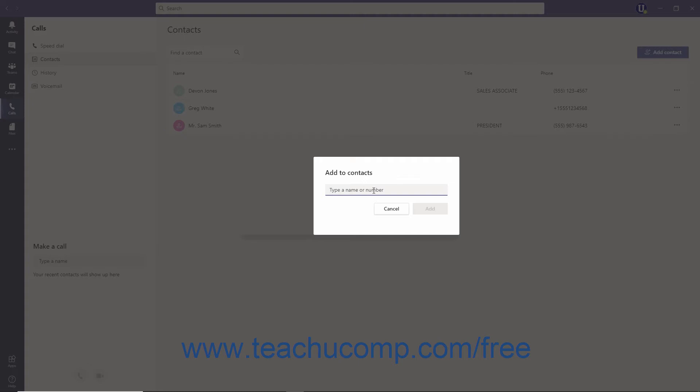If typing a phone number, be sure to include the country code followed by the number. For example, in the United States, enter 1 followed by the area code and number.